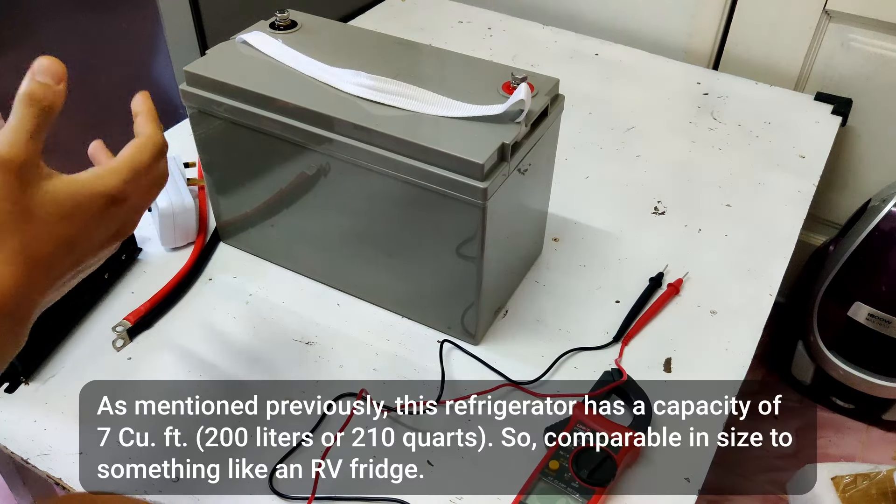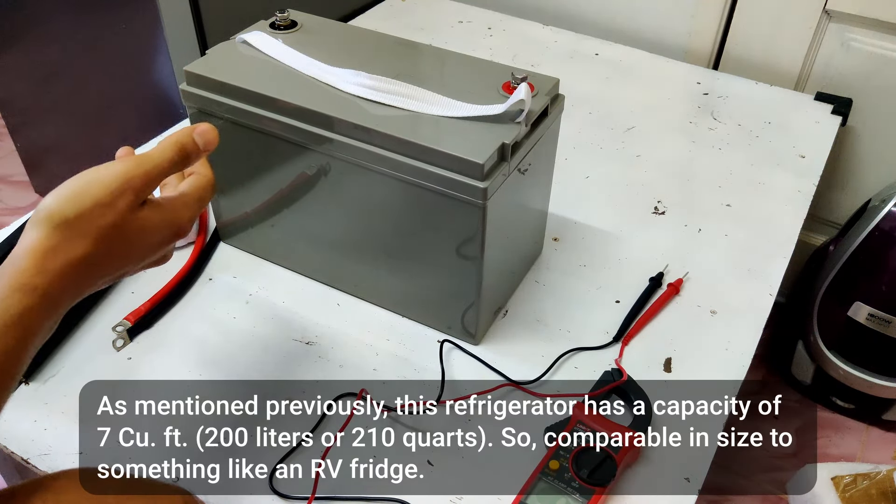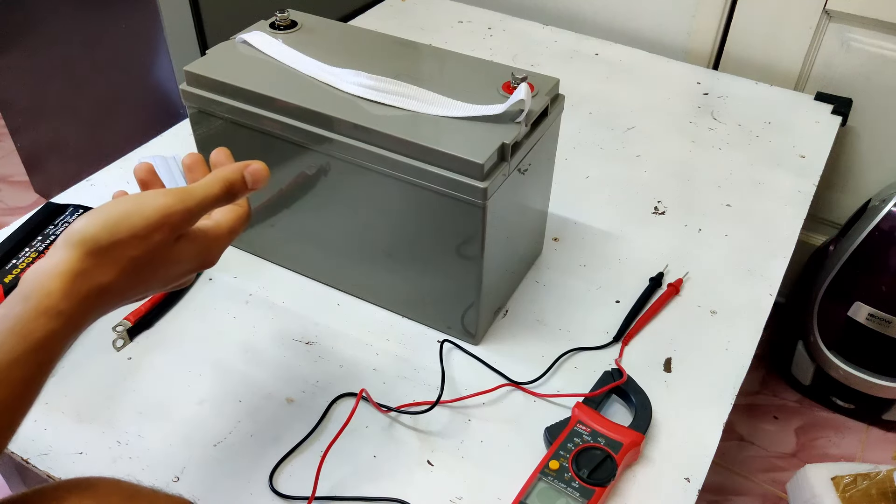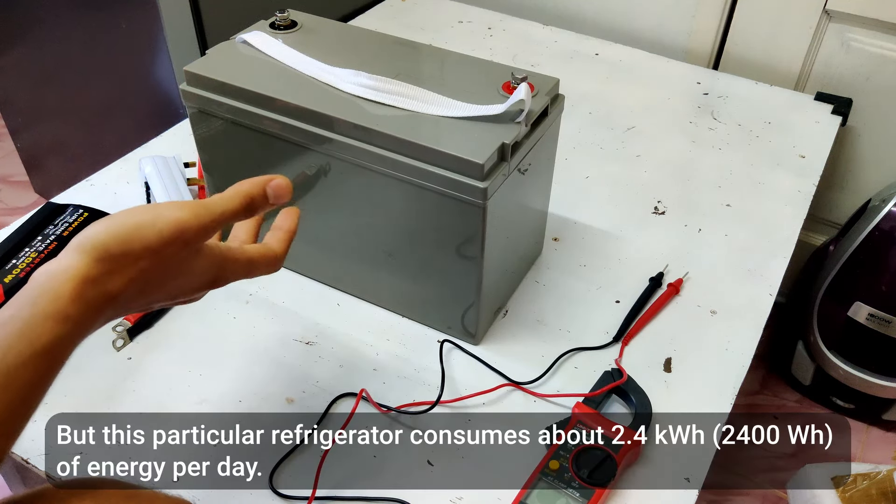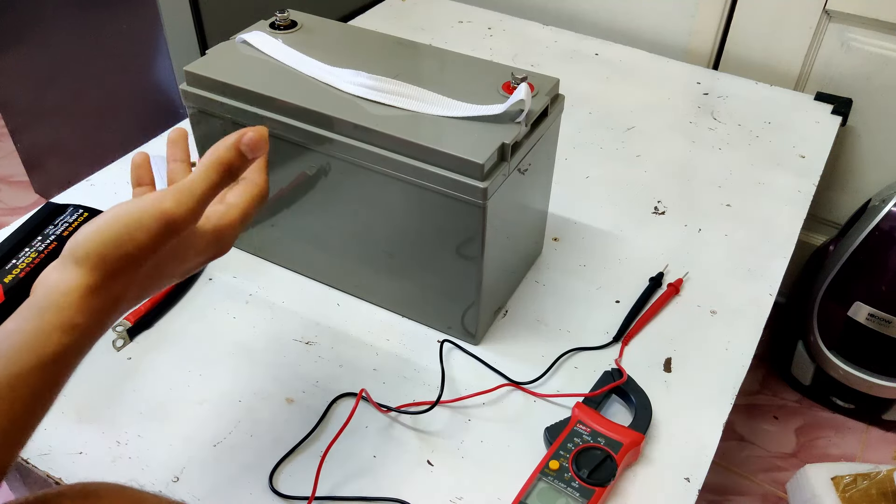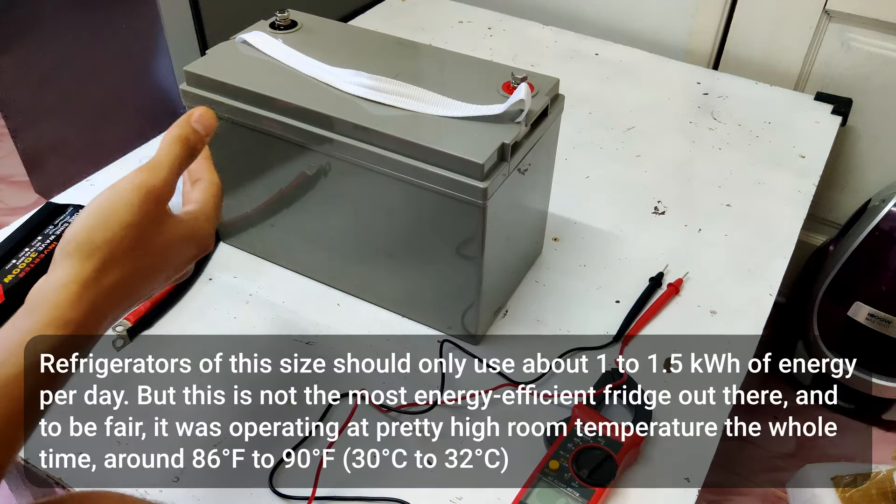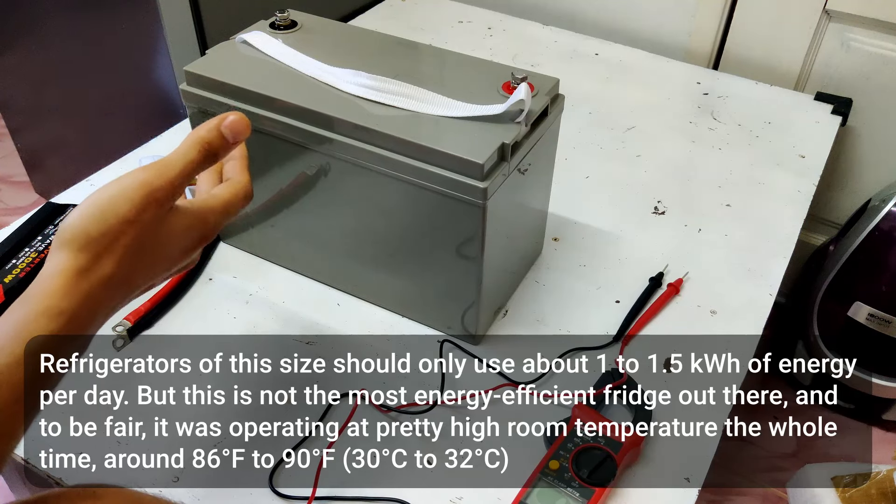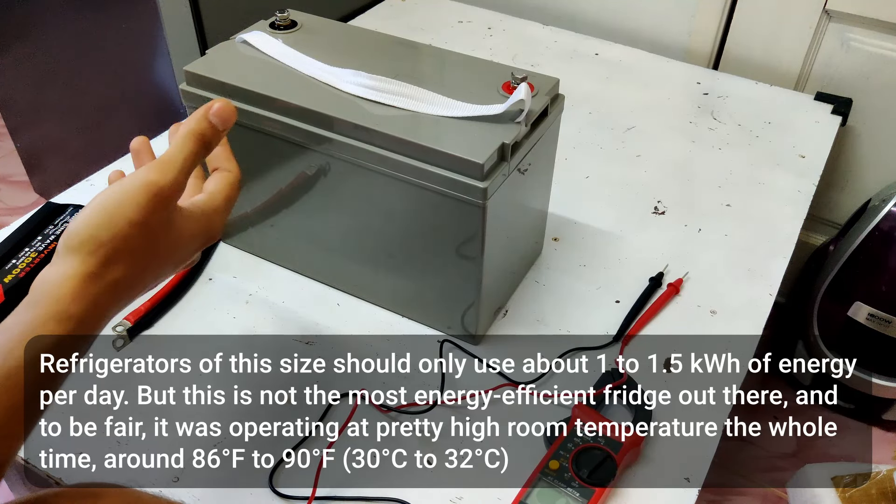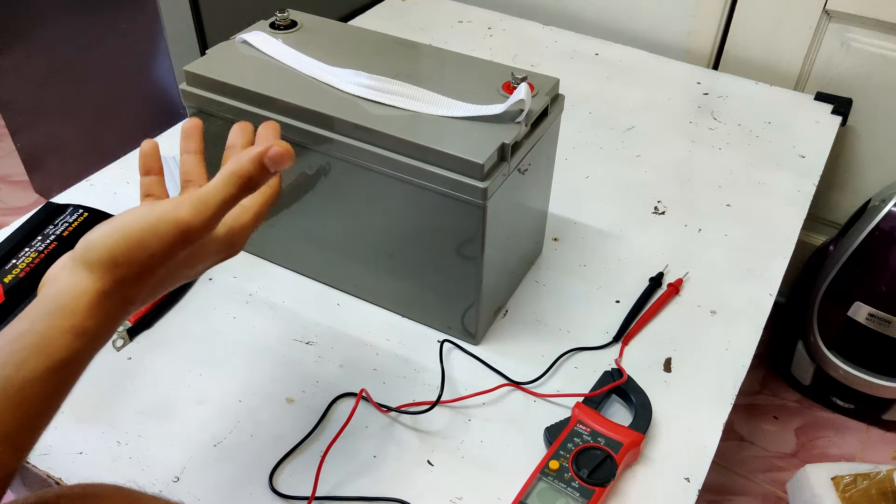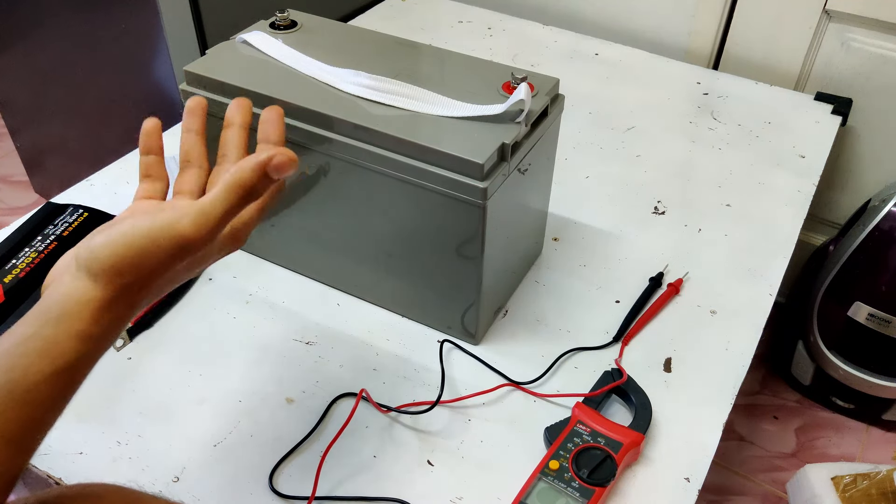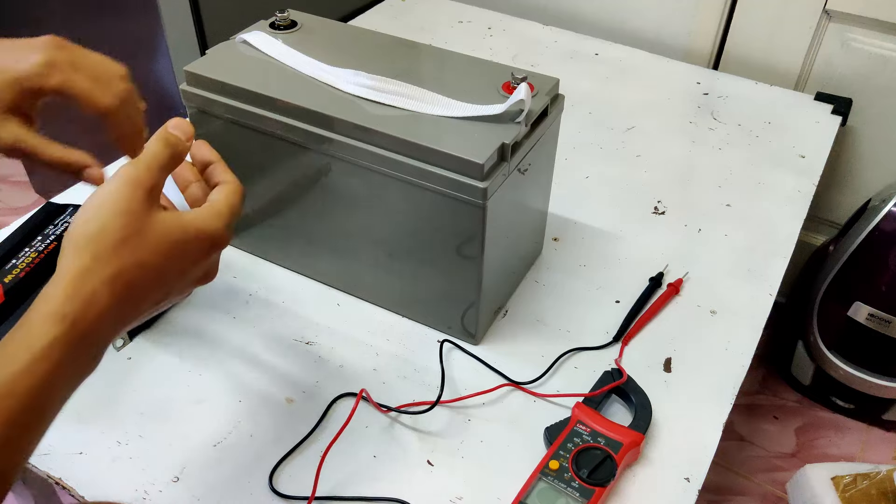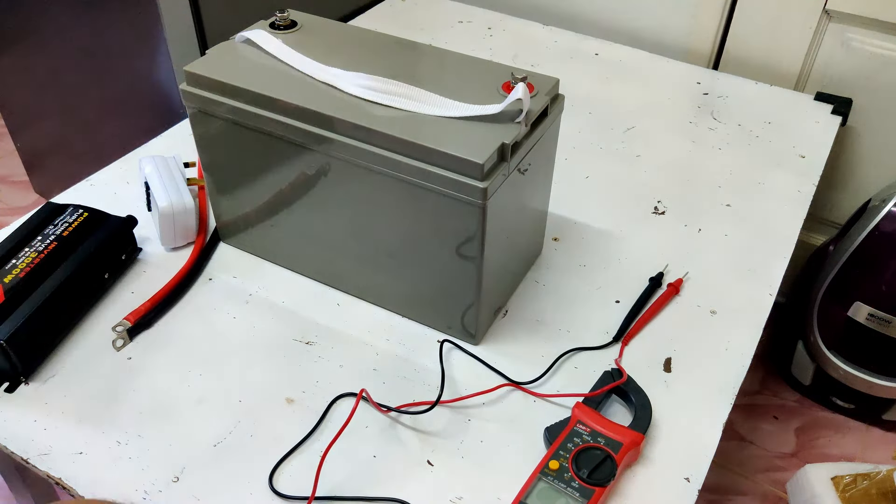So to give you some more perspective, our 7 cubic feet refrigerator is not very efficient in terms of energy consumption. If it was energy efficient, it would probably consume about 30% less energy, which means that we would get about 30% more runtime. So our 6 hours and 40 minutes of runtime would be extended to up to 10 hours of runtime, and that's only on 50% of this battery's capacity.